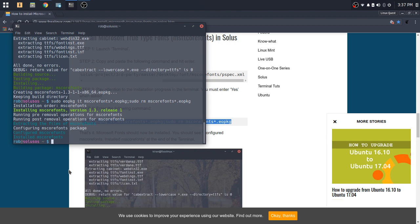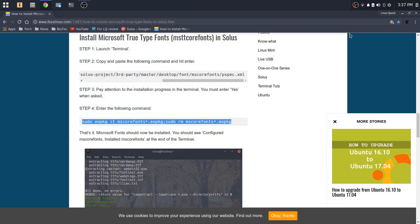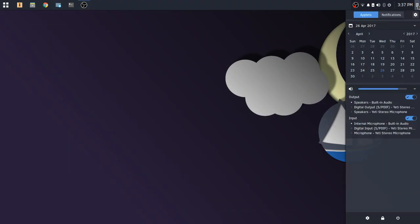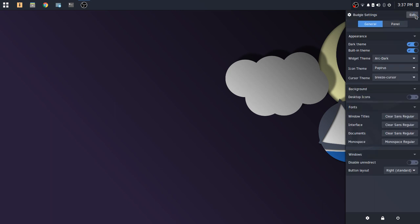All right, so that is the process. Once you've got that complete, now let's go over and set the fonts up within the settings. So we're going to go to the Raven panel. We're going to go to the settings icon here in the Raven panel.